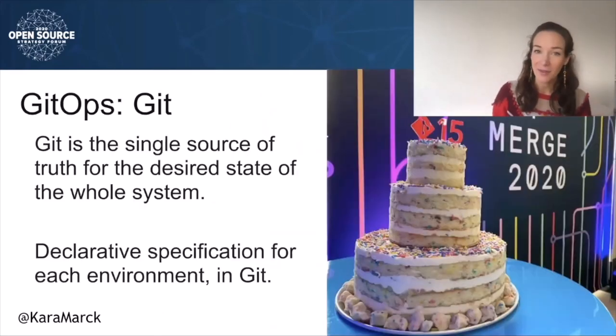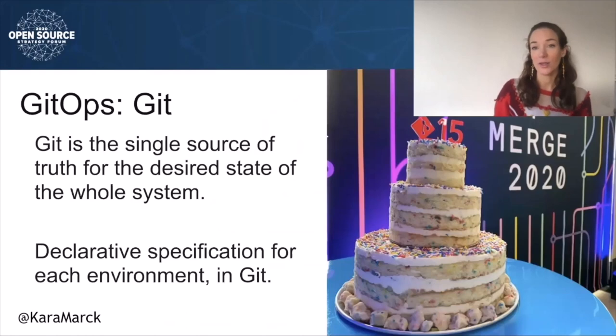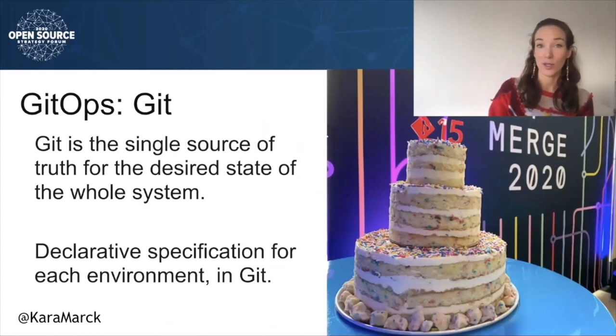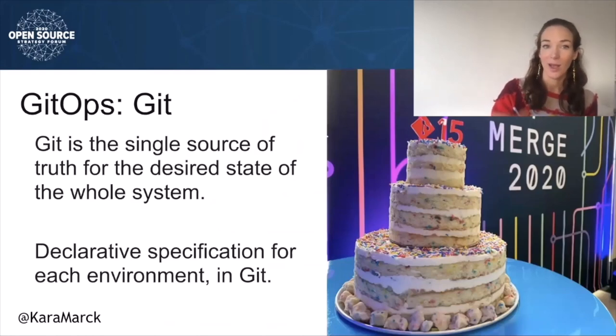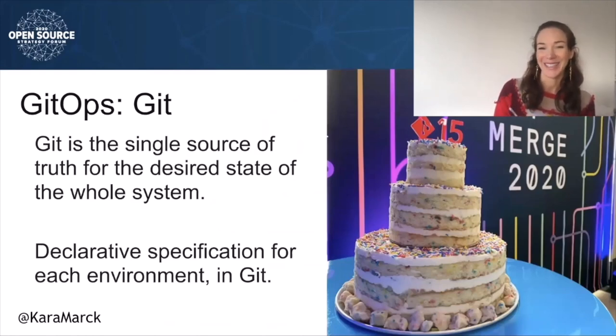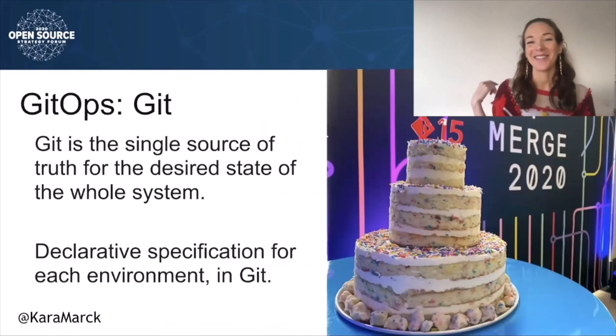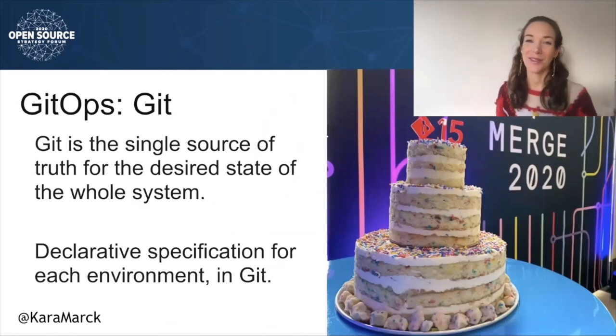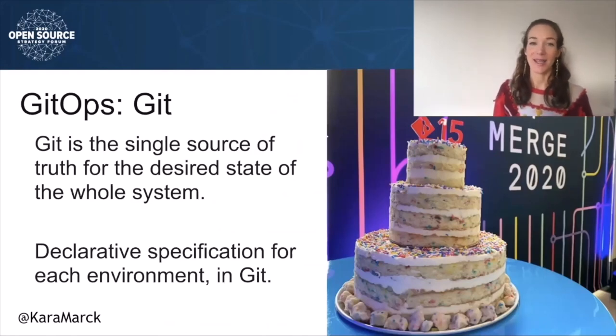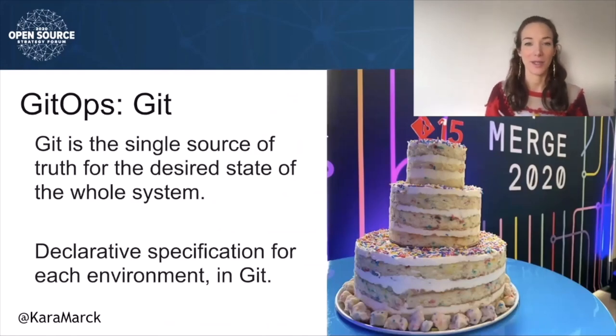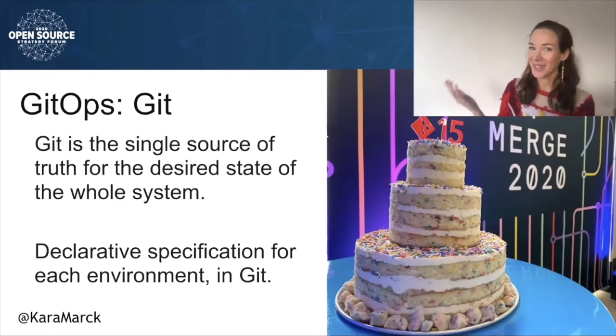First, why Git? It doesn't have to be Git, but Git is the most widely used version control system in the software industry today. Side note, Git recently celebrated 15 years since its first release, hence the cake celebrating 15 years of Git. Happy birthday Git!